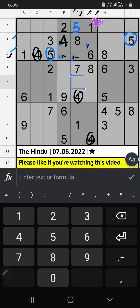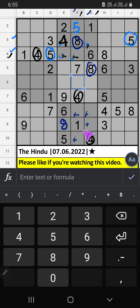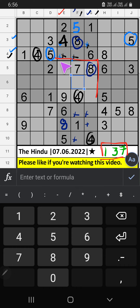Column F, column G, we have eight. So eight can't come in these cells. Then eight is confirmed here. Column E, three numbers remaining: one, three, seven. Fifth box, we have seven. So seven can't come in these cells. Seven is confirmed here.